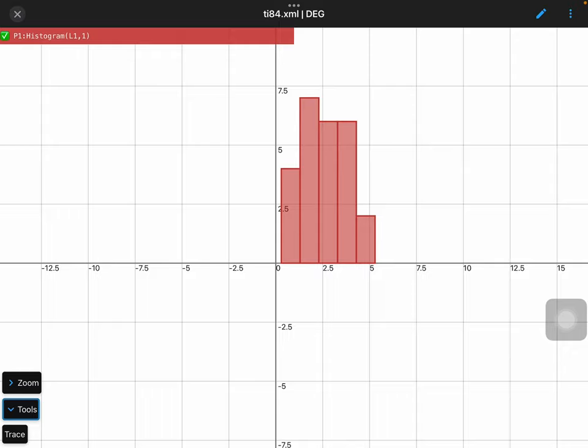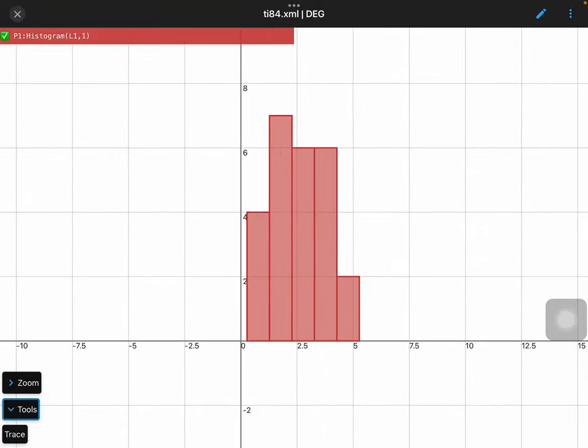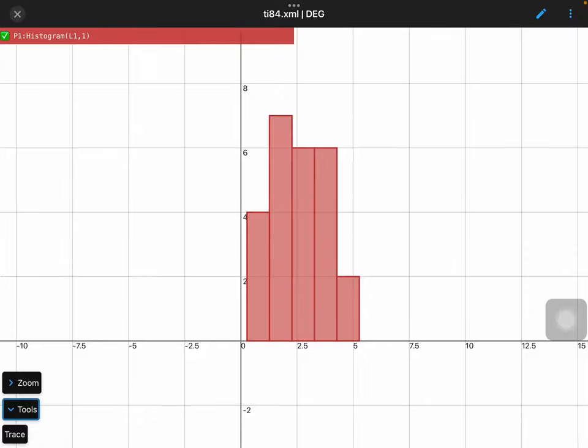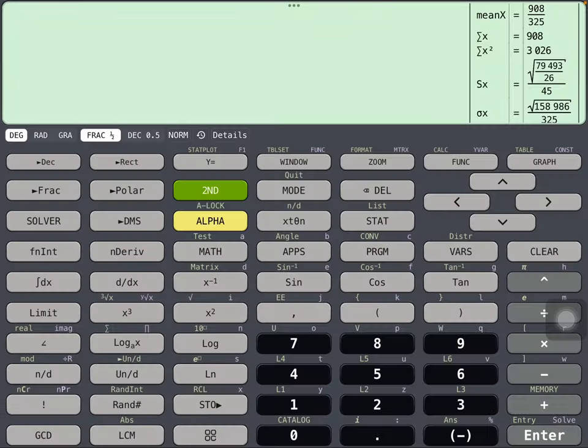So that's probably more intuitive to a lot of people. So we've got four 1s, seven 2s, six 3s, six 4s, and two 5s in that list.